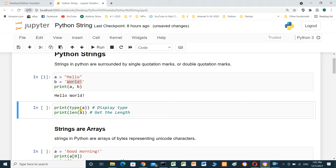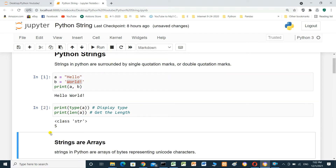We can print the type for A to display the type, and also the length of A. We will run the cell. The type is class string, and the length is five. It means it contains five characters: one, two, three, four, five — starting with index zero.